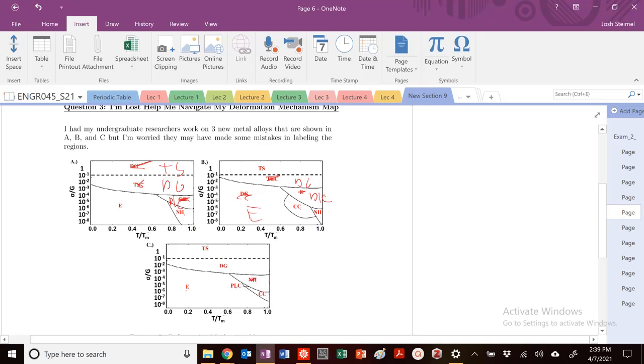Nope, we need to flip these. So this needs to be DLC or PLC, DLC, DLC. And this needs to be COBOL.